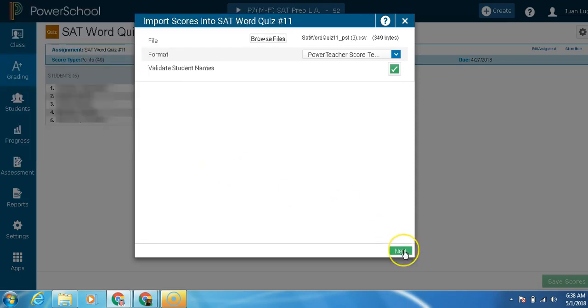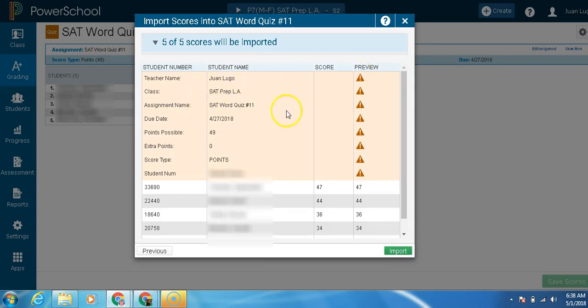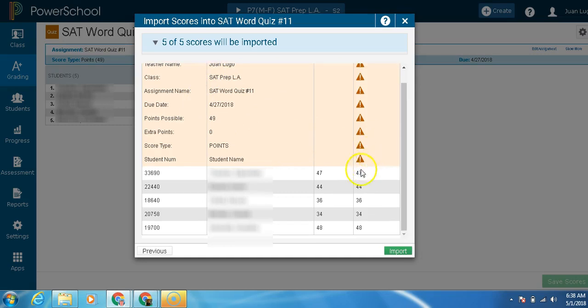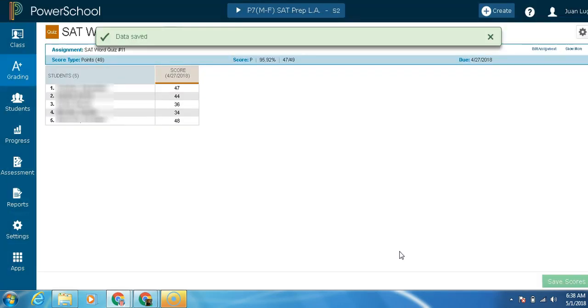Now wait, click next right here. And these usually are going to show up. It's just going to tell you that ignore the header. Since it's a header, you're going to ignore whatever goes in here. And then all the scores are going to be imported. As you can see, they match. Click import. And there you go.